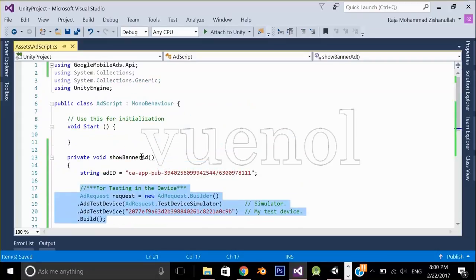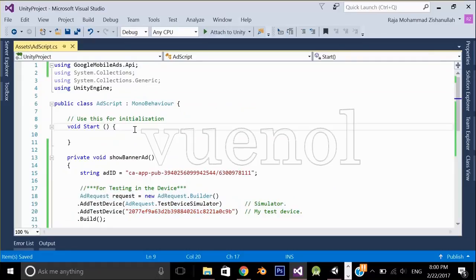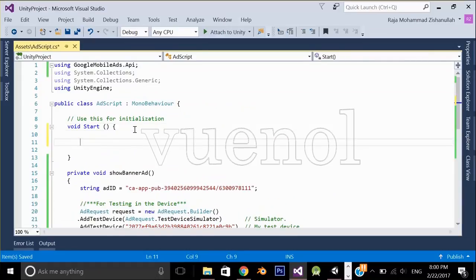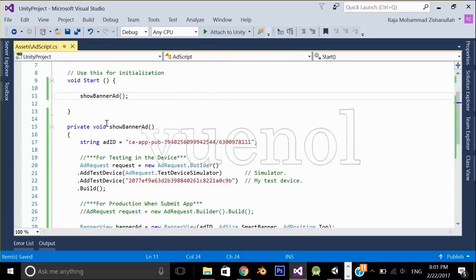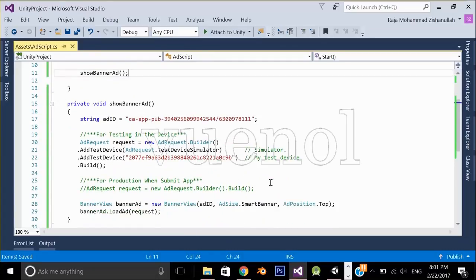Since we are testing right now, you are going to use the test line of code. Just call this method in your Start method. I'm going to put the download link of this script file in the description so that you can download it.